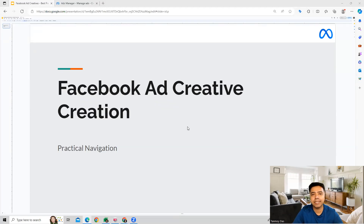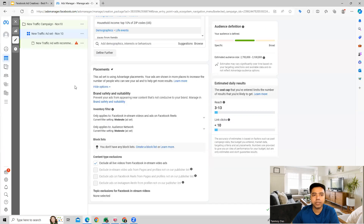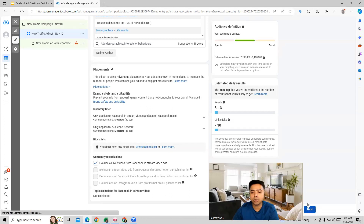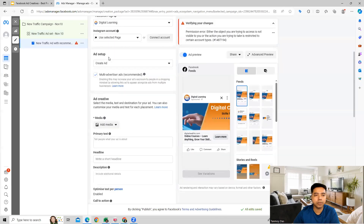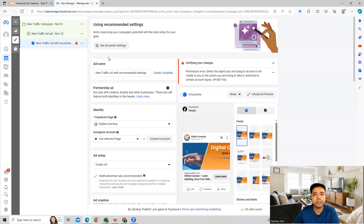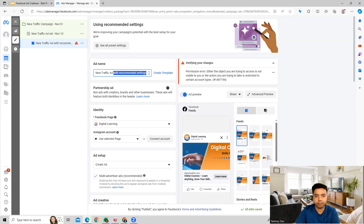Hi guys, welcome to this session. In this session we're going to see how we create the Facebook ad creative in the campaign. Once you're in the campaign, the last thing we saw was how we could do the placements targeting, and once you do this we can go to the next page where we can now create the Facebook ad creative. Let's have a look at what details we'll have to fill up here, starting with the ad name.